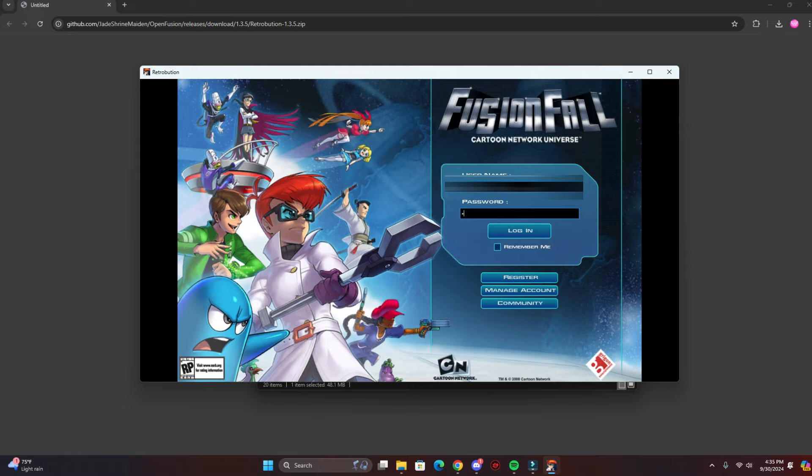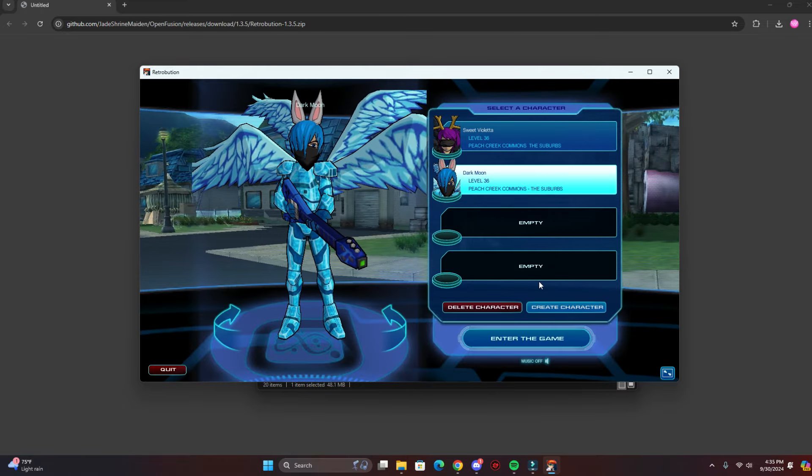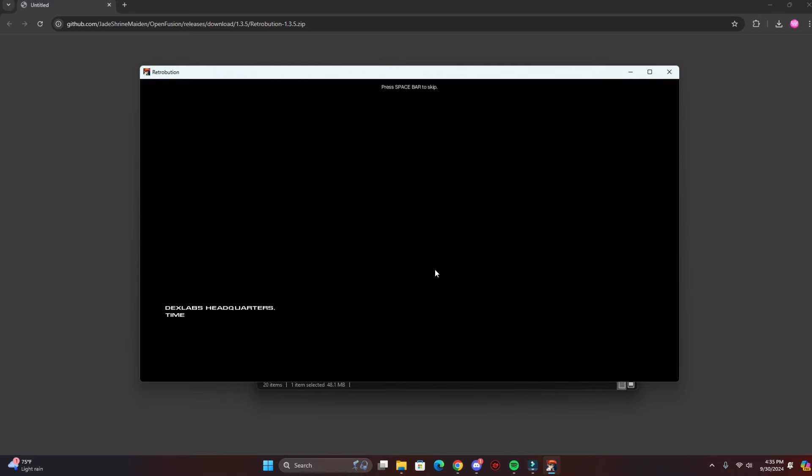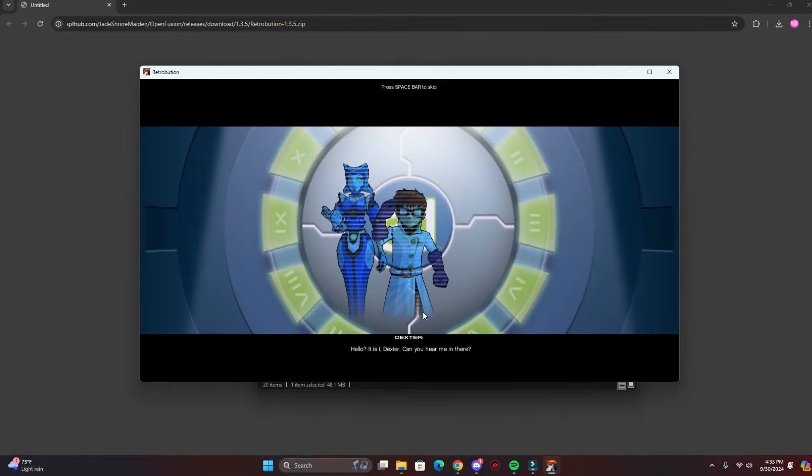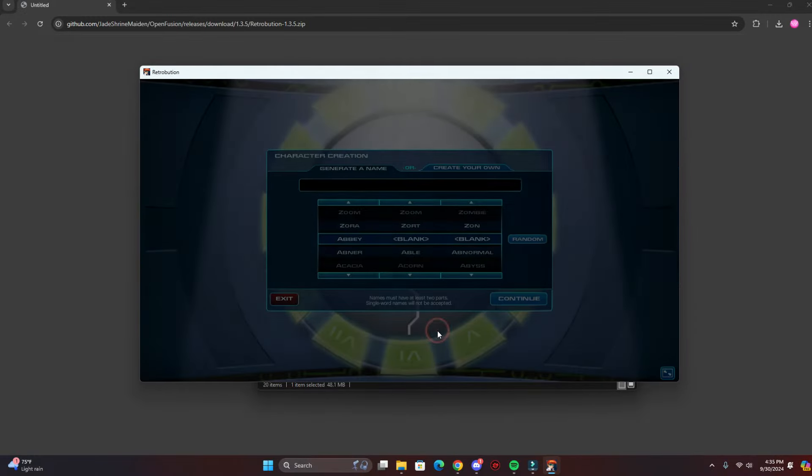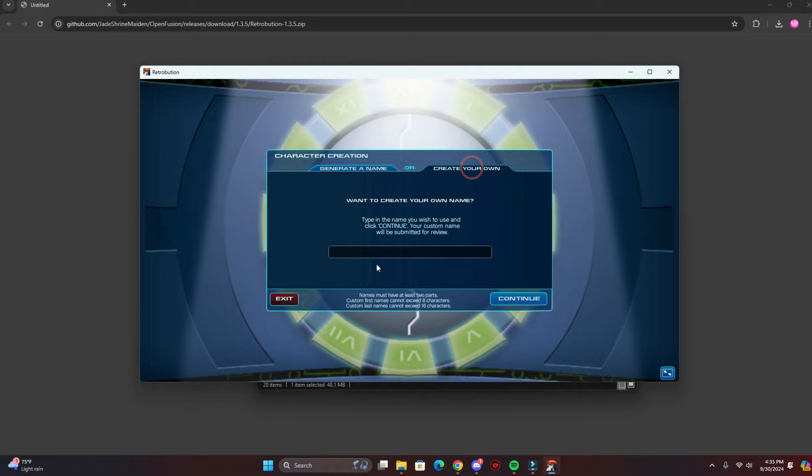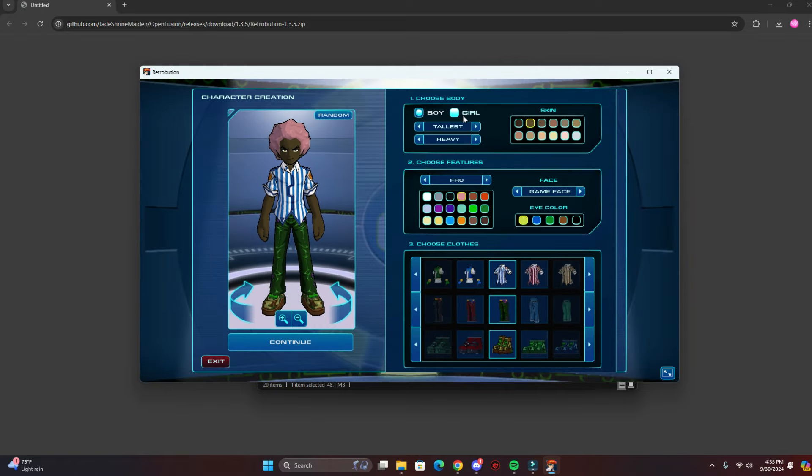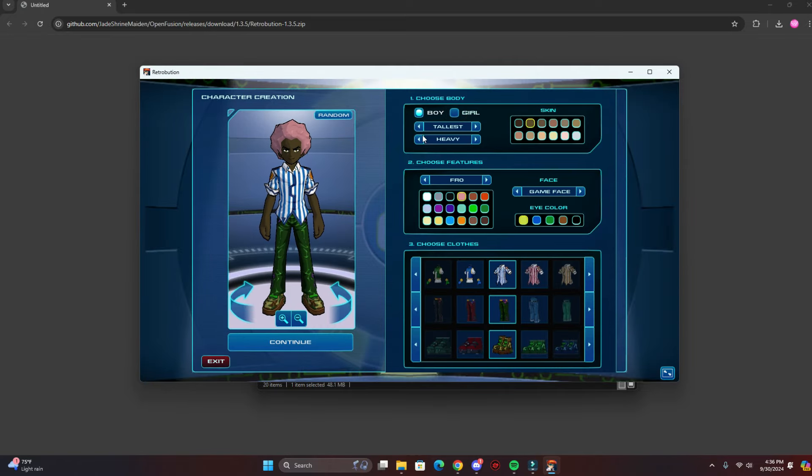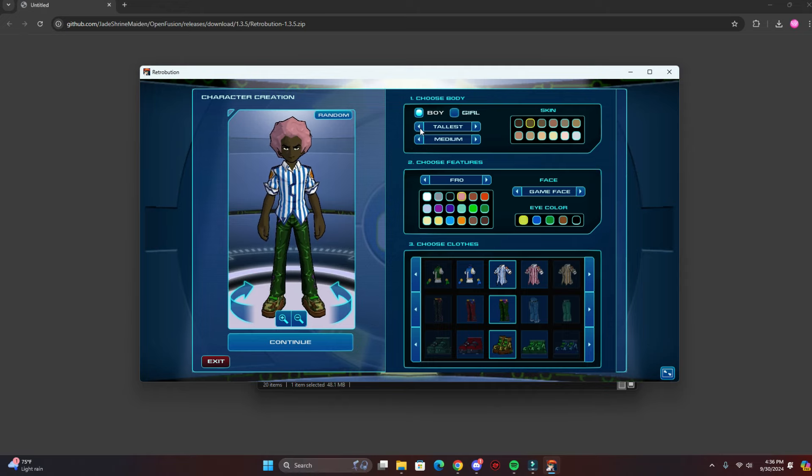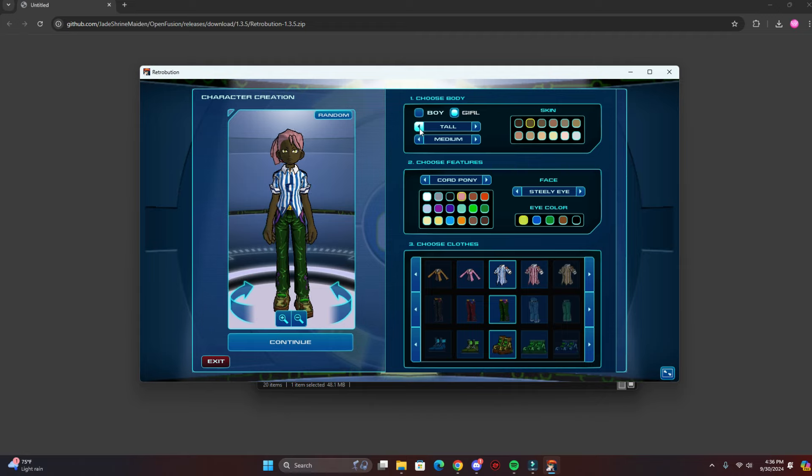So here you can create the character. I think you can skip this introduction by pressing space. Yeah, you can generate a name or you can create your own name. I'm going to create my own name, and the name you submitted is now being reviewed. So here you can customize your character. Let me customize my character real quick.